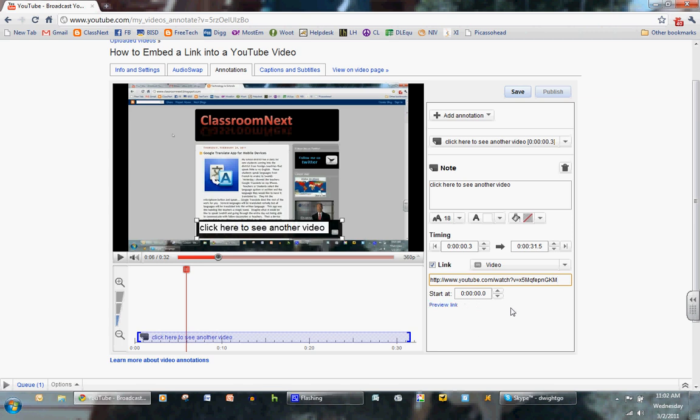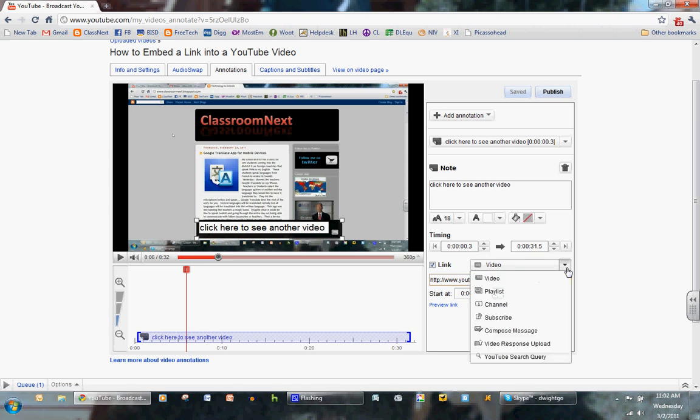Now here's the other thing. You can also select a video, a playlist, a channel, subscribe, compose a message, and video response upload.